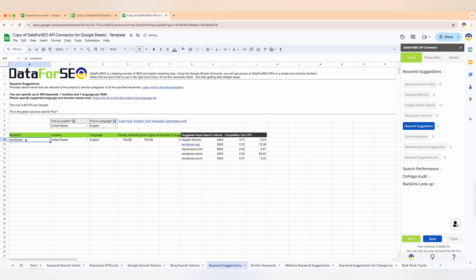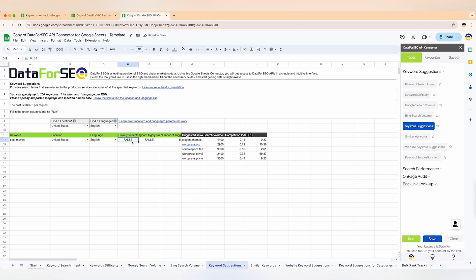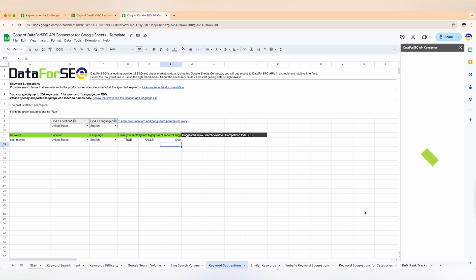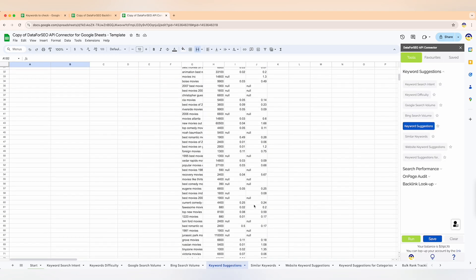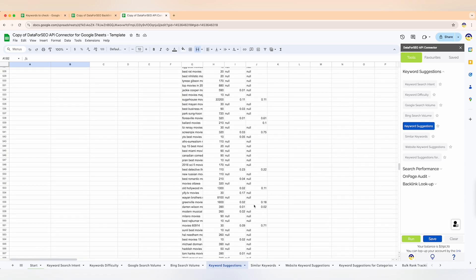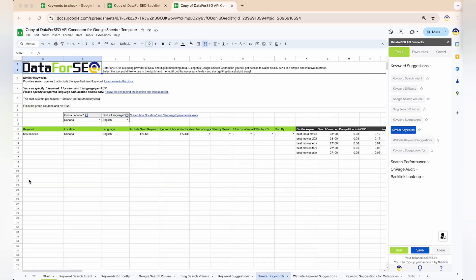Now let's move on to the keyword suggestions feature. It's fantastic for broadening your keyword lists with new keyword opportunities from the same product or service category. It will also immediately give you insights on cost per click, competitiveness, and search volume — so you won't be missing out on any potential keywords that could drive traffic to your site.